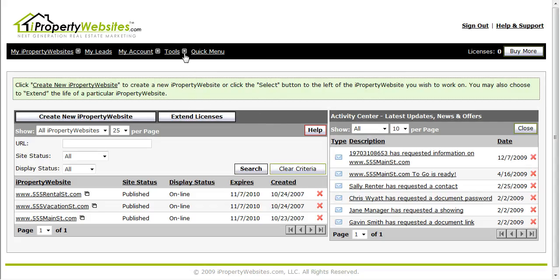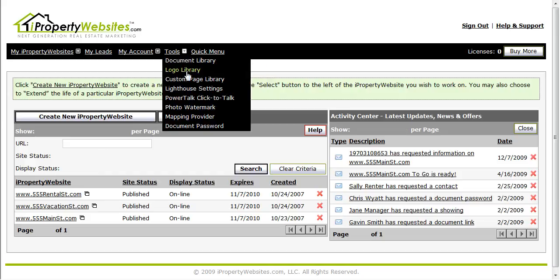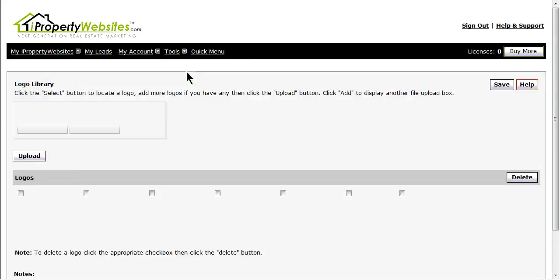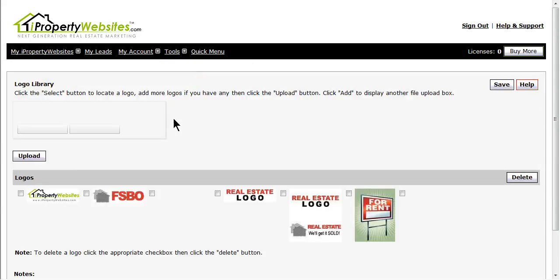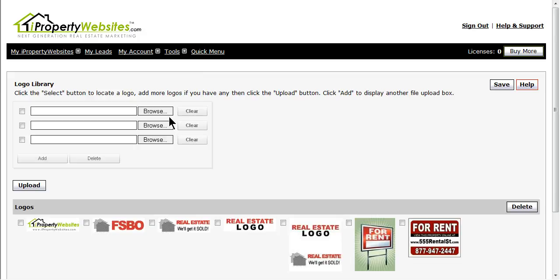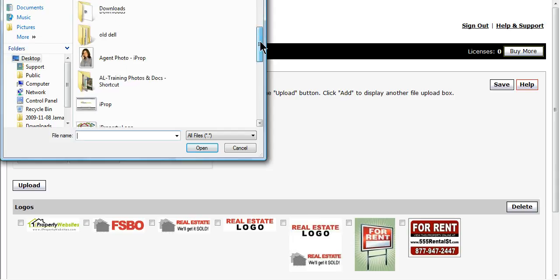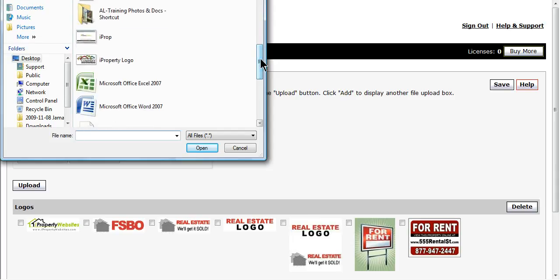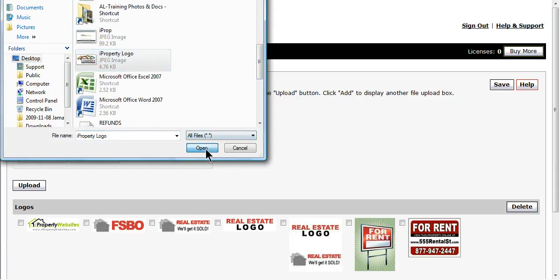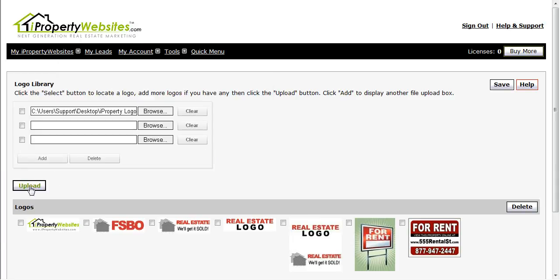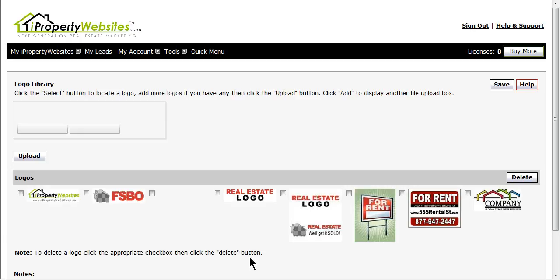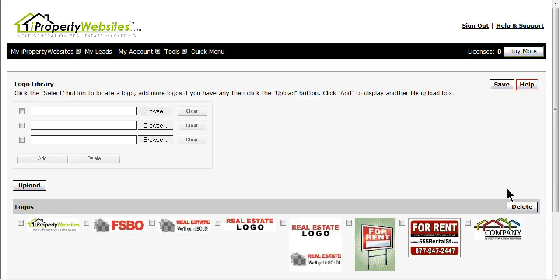Once you are in your account, click on the tools link that appears at the top of the page and select Logo Library from the drop down menu. To add your logo, click on the browse button and find your file. Click open and then upload. When your logo appears at the bottom of the page, click the save button in the right hand corner.